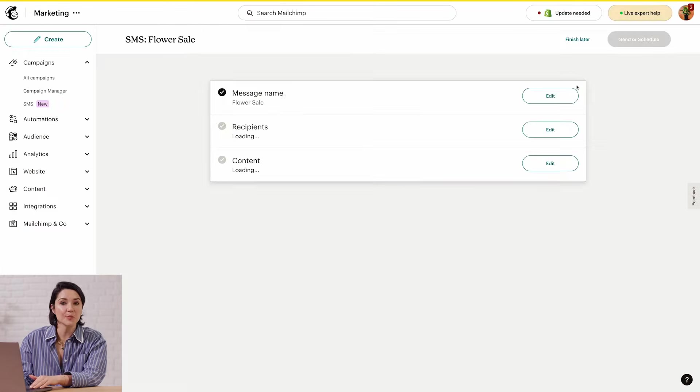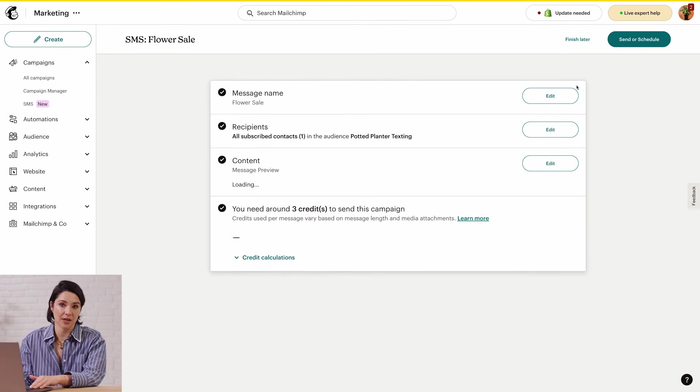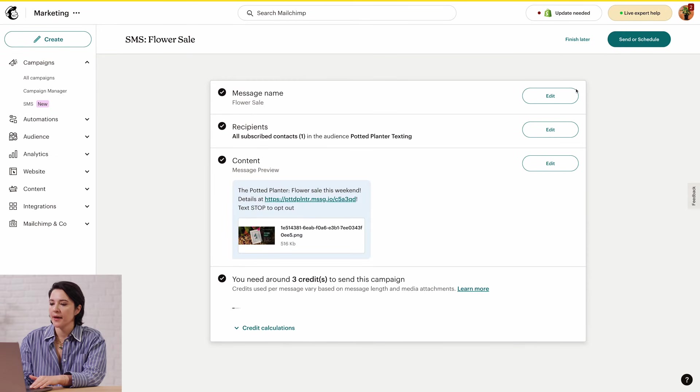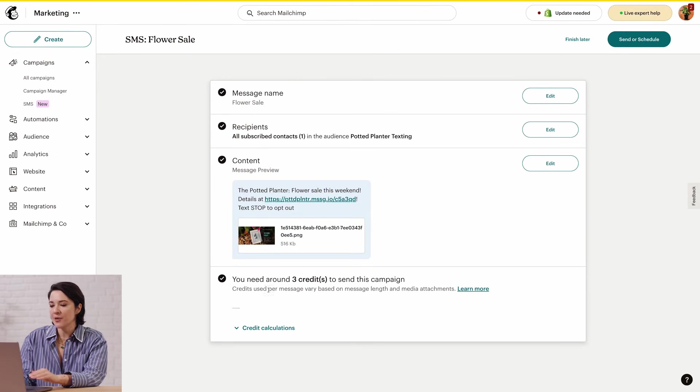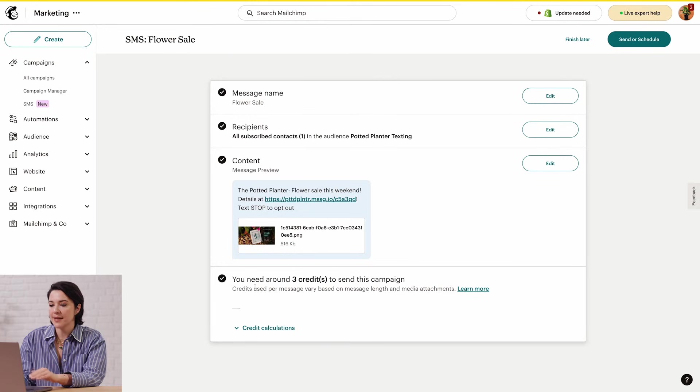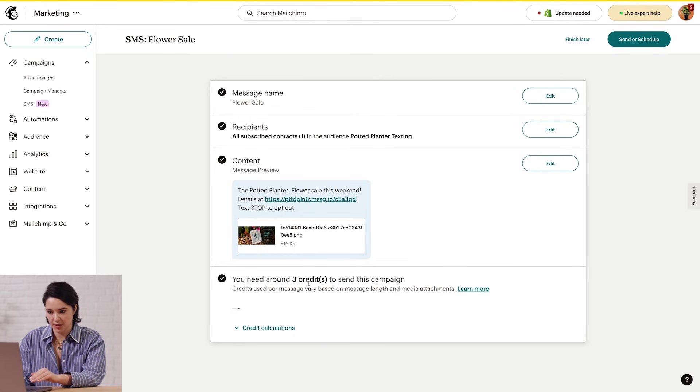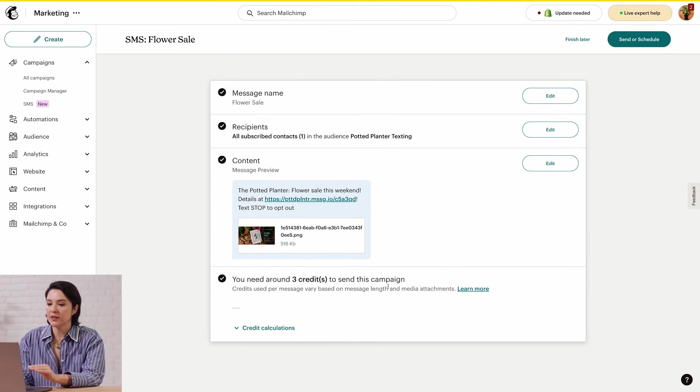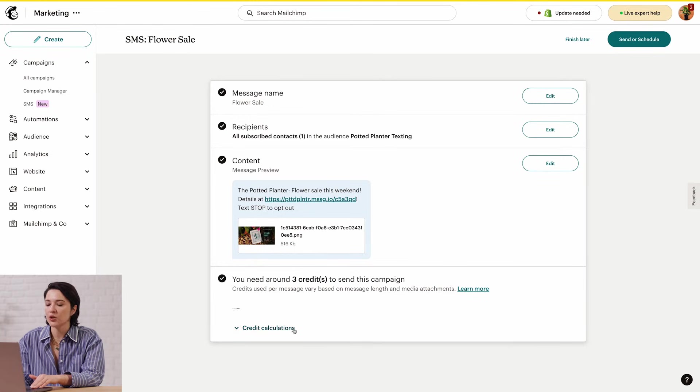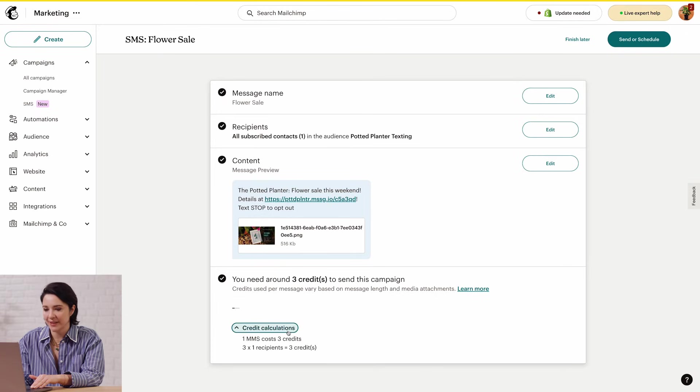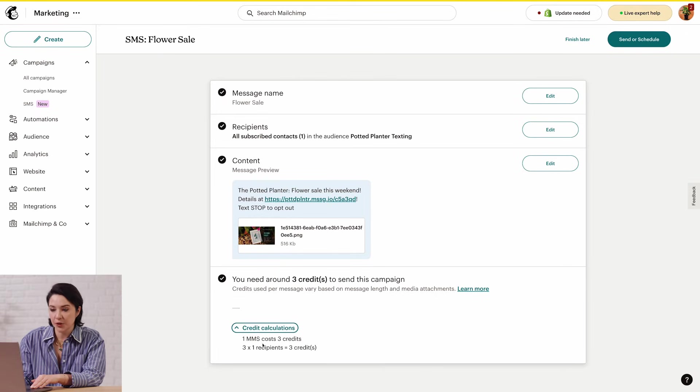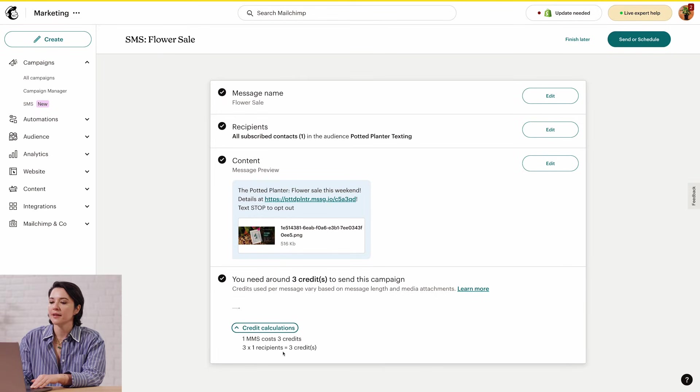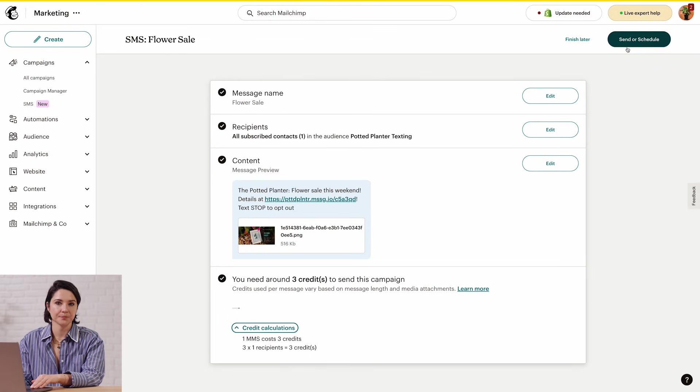This brings us back to the checklist. After the content section, there's an estimate on how many credits it'll take to send your message. You can get more details by clicking Credit Calculations. If you're good with your SMS credits, click Send or Schedule.